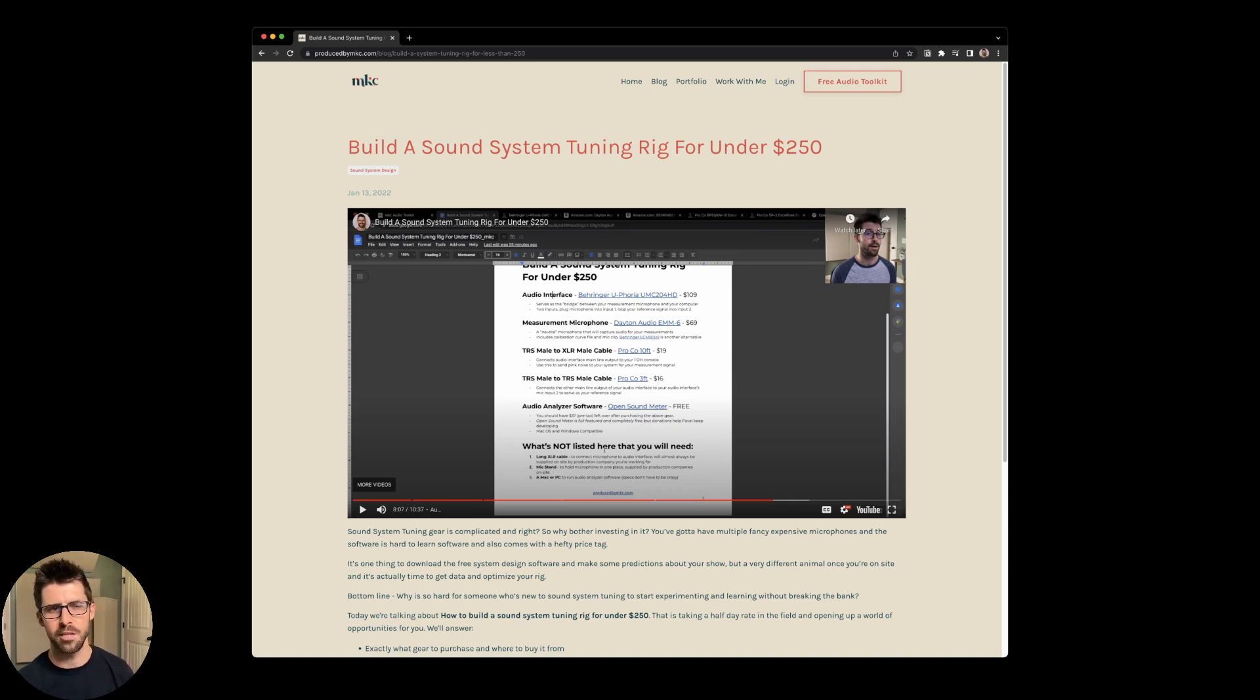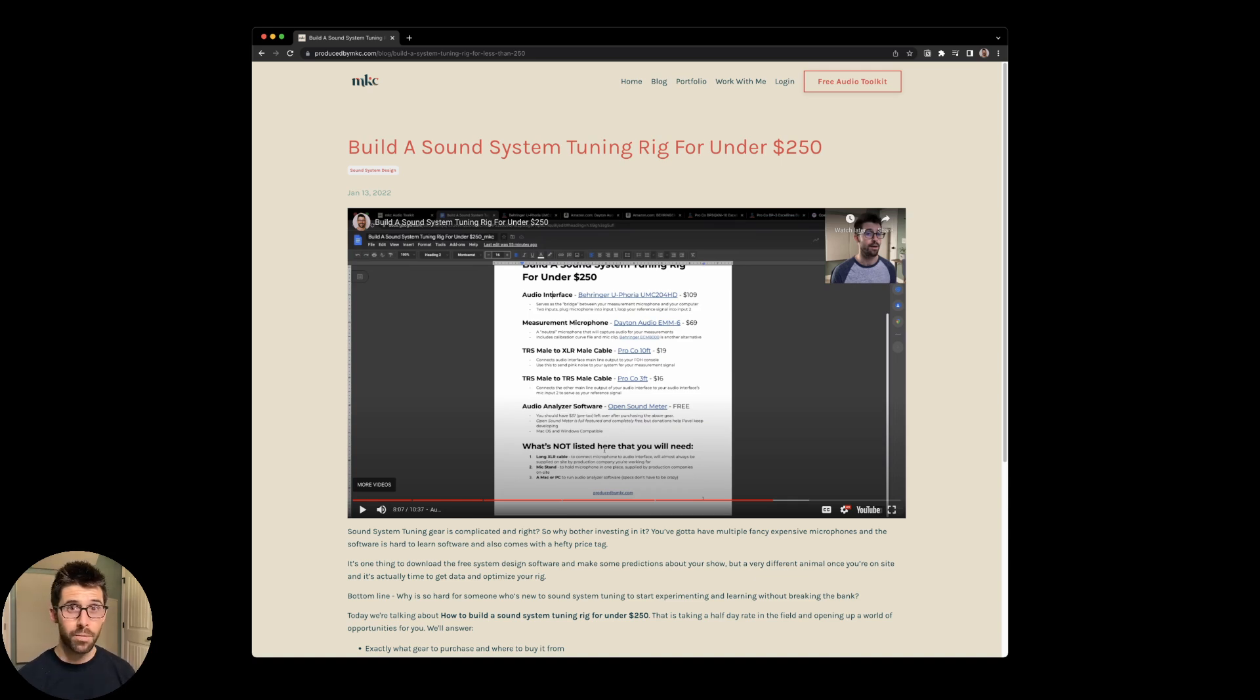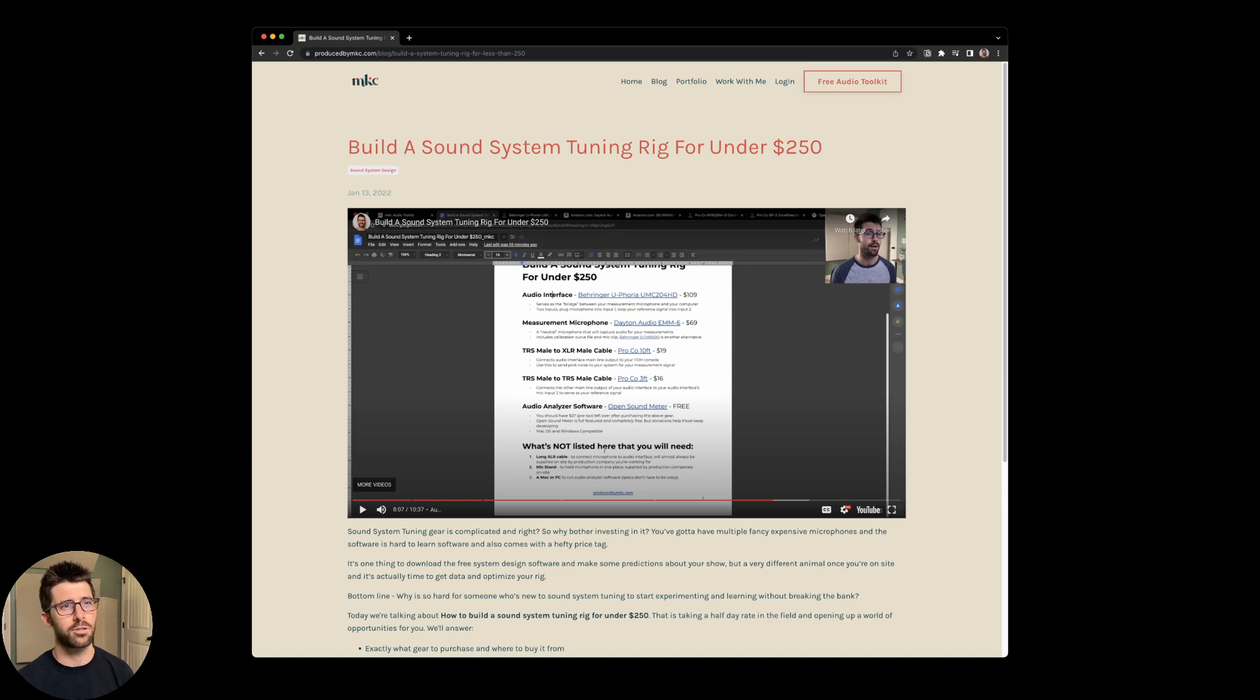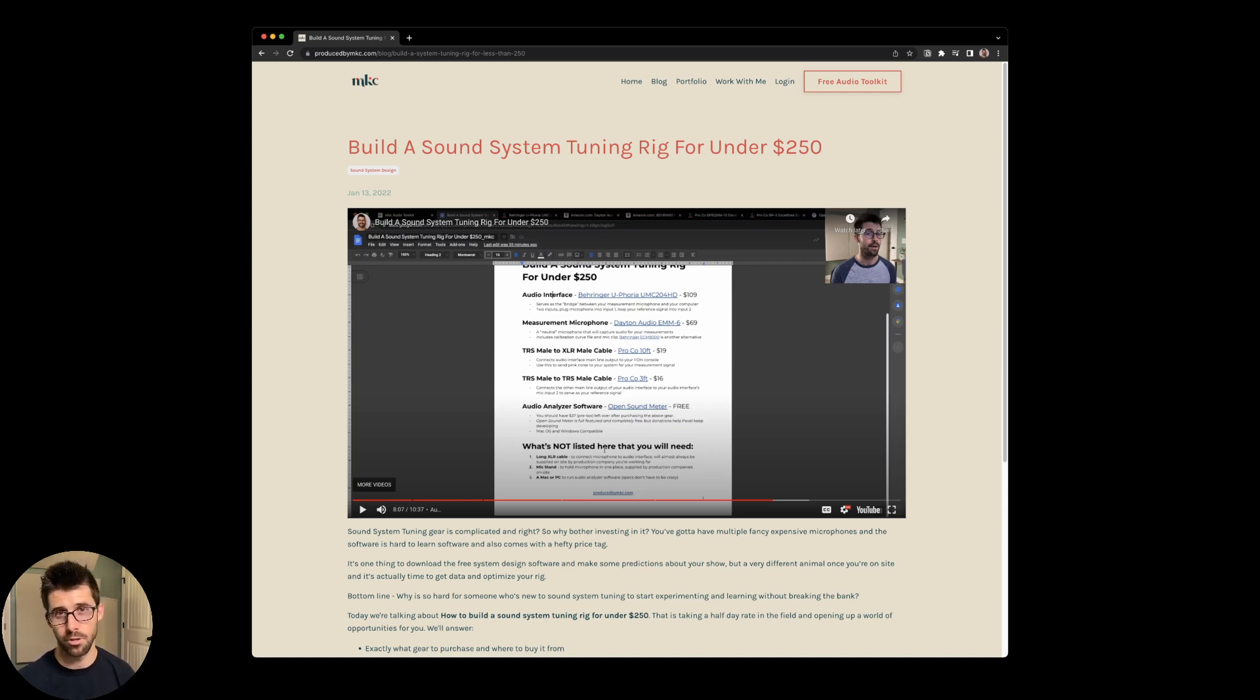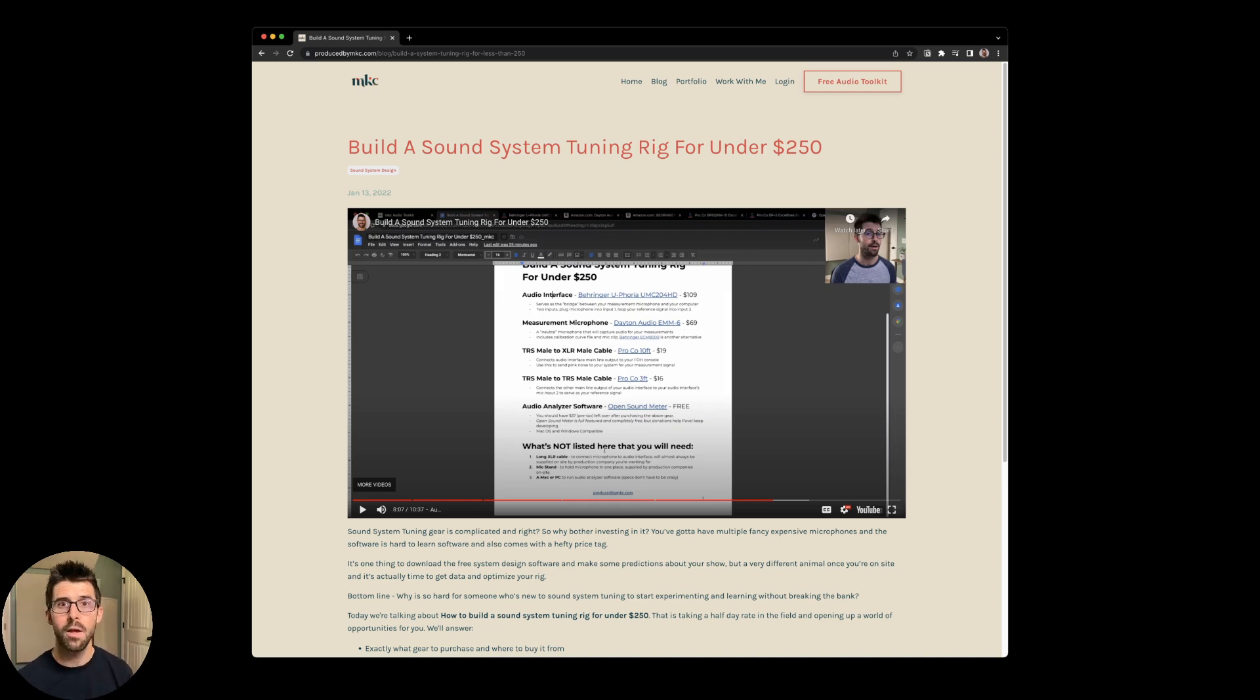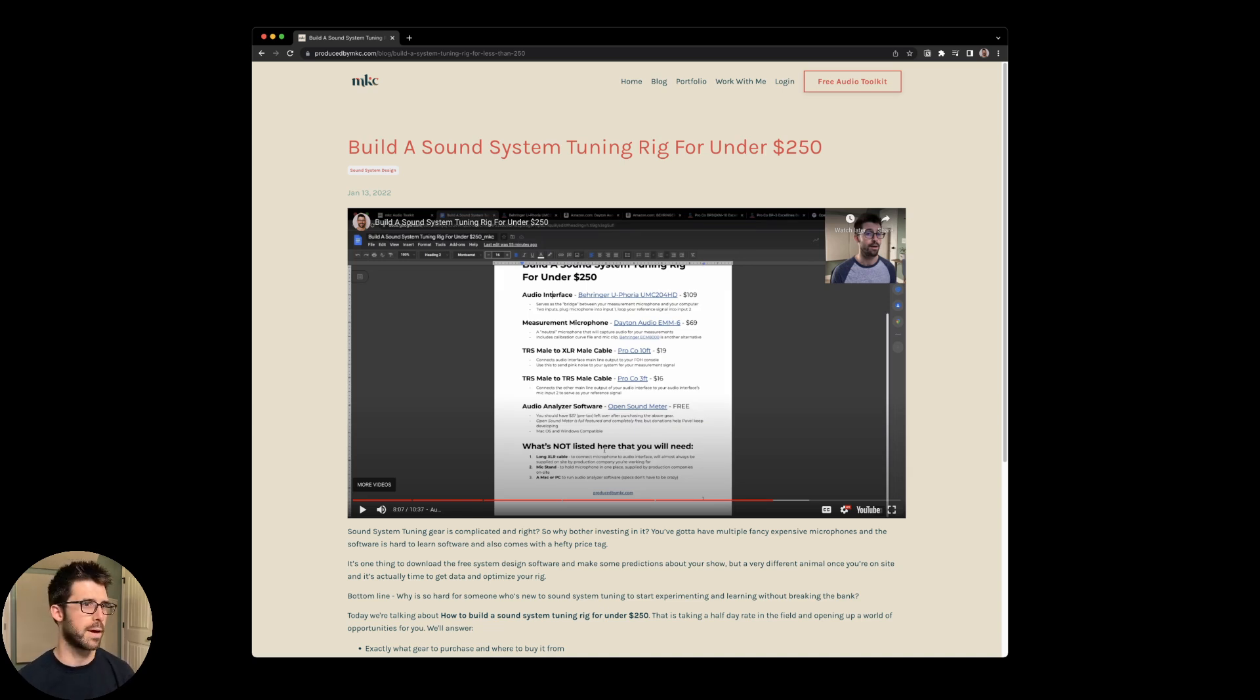I might need to update these prices. But you get the audio interface, how you get the audio into your computer, a measurement microphone, how you capture sound, all the necessary cabling, the XLRs and such, and then the audio analyzer software, all for $250. And the software is Open Sound Meter. It's open source and is a pay what you want model. And it's really easy to use and geared towards someone who doesn't want to get overwhelmed with menus. I've got a complete tutorial on that.